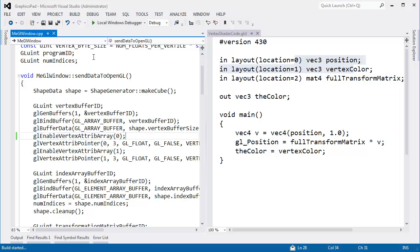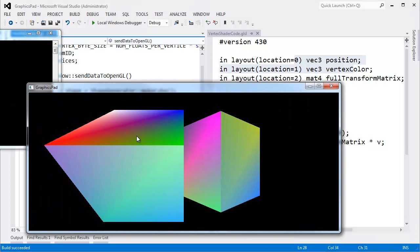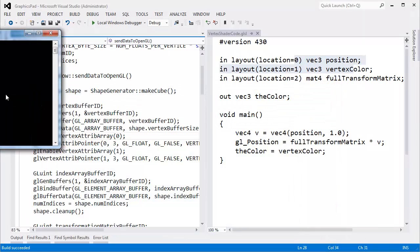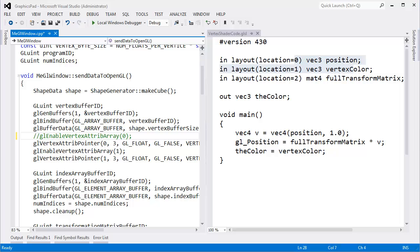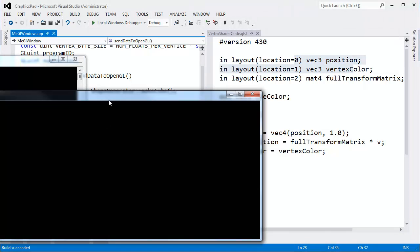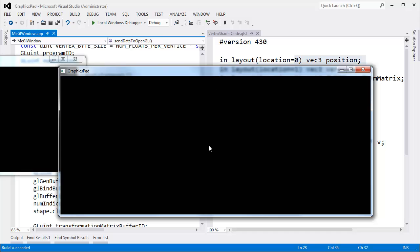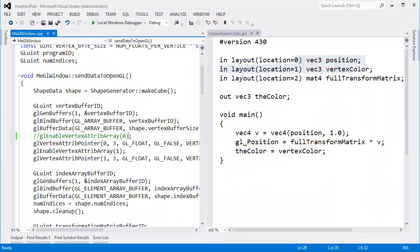Let me control F5 this, we'll see our two cubes render as we've done in previous videos. If I turn off this attribute, then I'm disabling attribute 0, and attribute 0 is position, and if our vertices don't have any positions, then nothing will render to the screen. Control F5, we get a blank screen. Now let me enable this again.